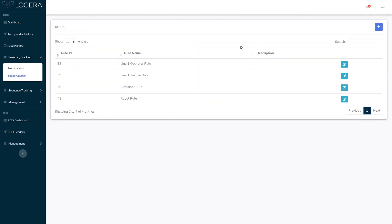So here I am inside of my rules engine. I've got a couple rules already created but the ones we're really caring about right now are the line one operator rule and the line one trainee rule.